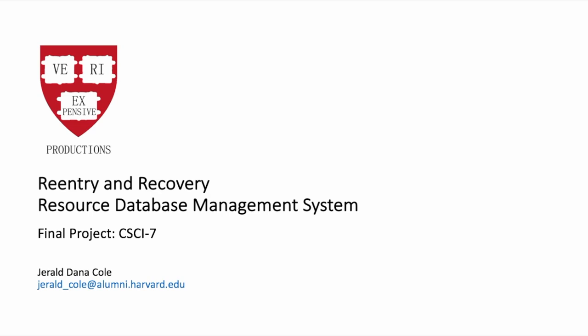Hello and welcome to my presentation. My name is Gerald Cole and my final project for CSCI 7 is entitled the Reentry and Recovery Resource Database Management System.